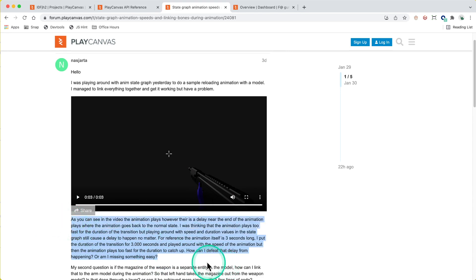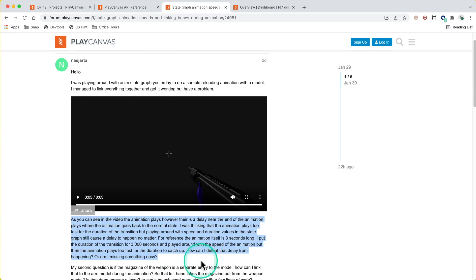Looking through the problem, the animation plays too fast for the duration of the transition, but playing around with speed and duration causes a delay no matter what. So first we're going to identify what the actual cause is. It could be an issue with the graph, could be an issue with the numbers, could be an issue with the animation.